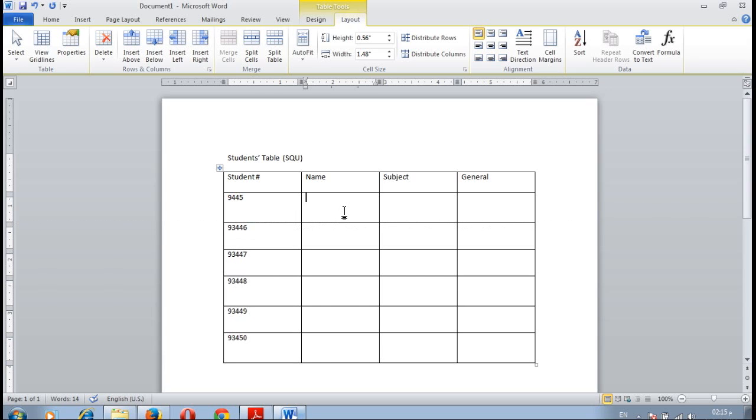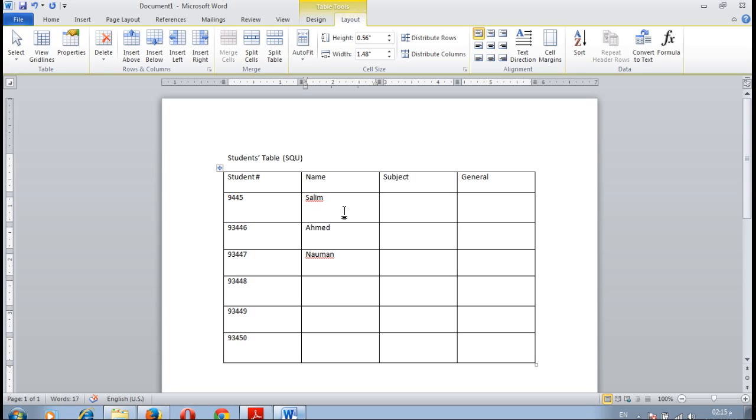The first student name is Salim, Ahmed, Nauman, Qusman, Shaqeel, and Bader.